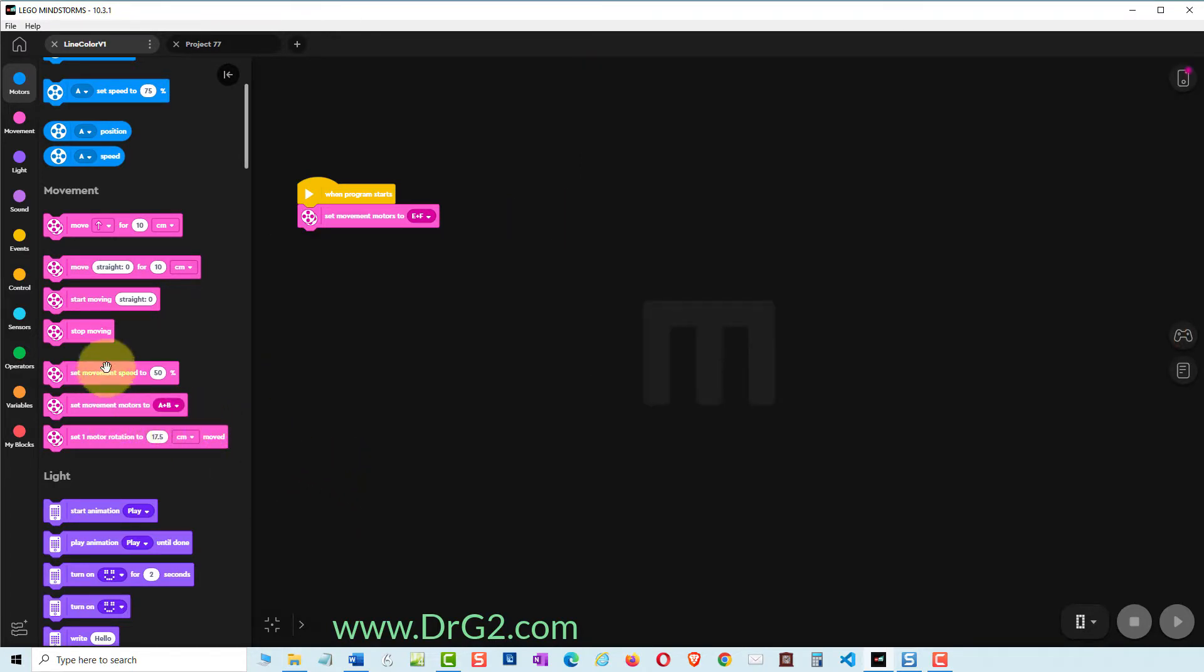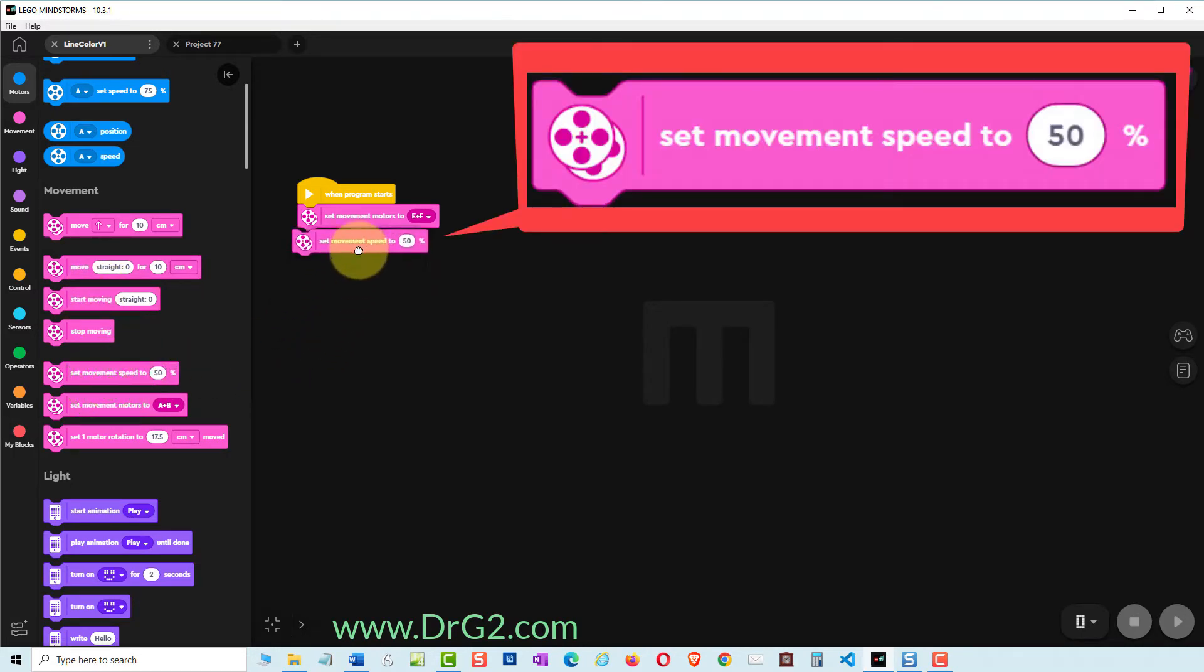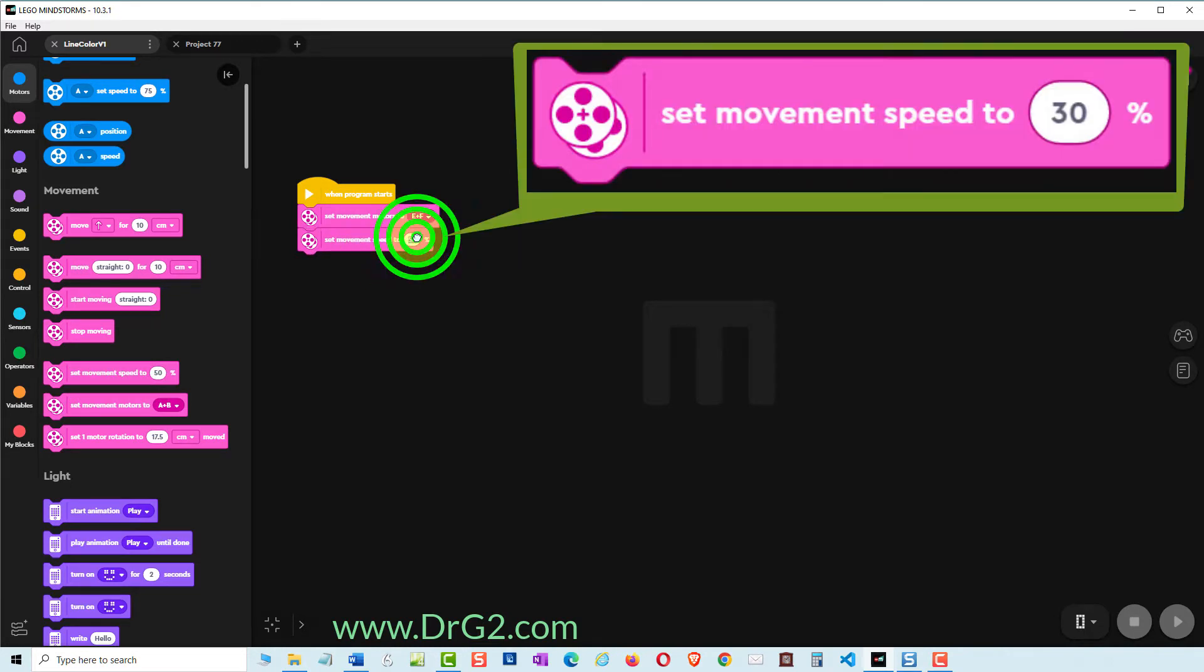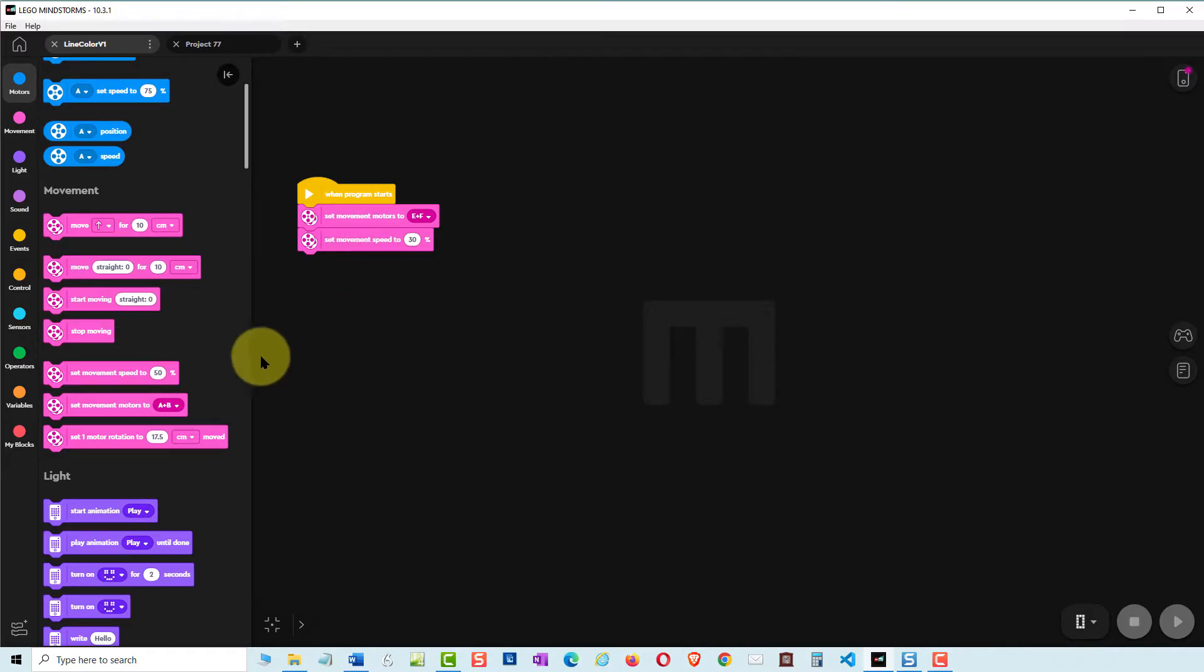Next find the pink set movement speed to 50% command and add it to our program. Change the speed to 30% which will be a good speed for testing our line following code.